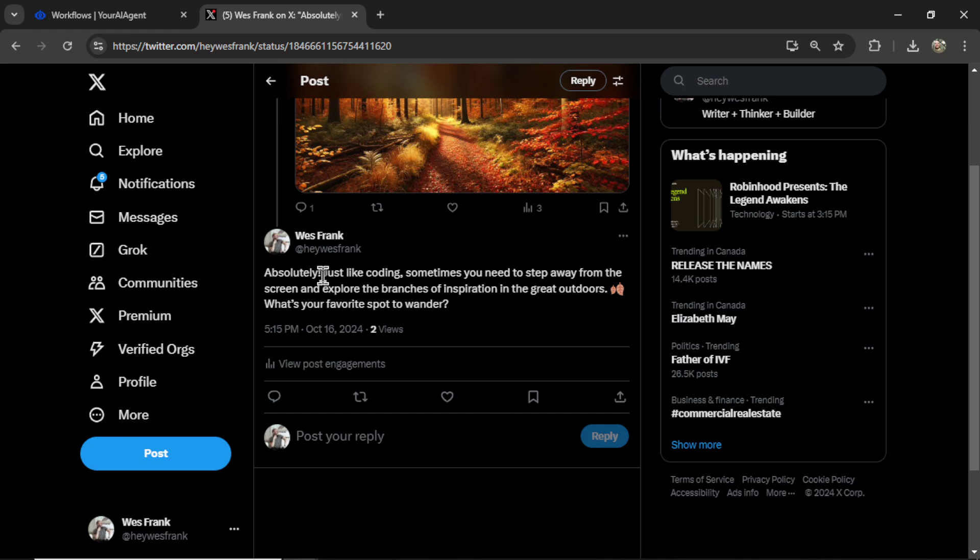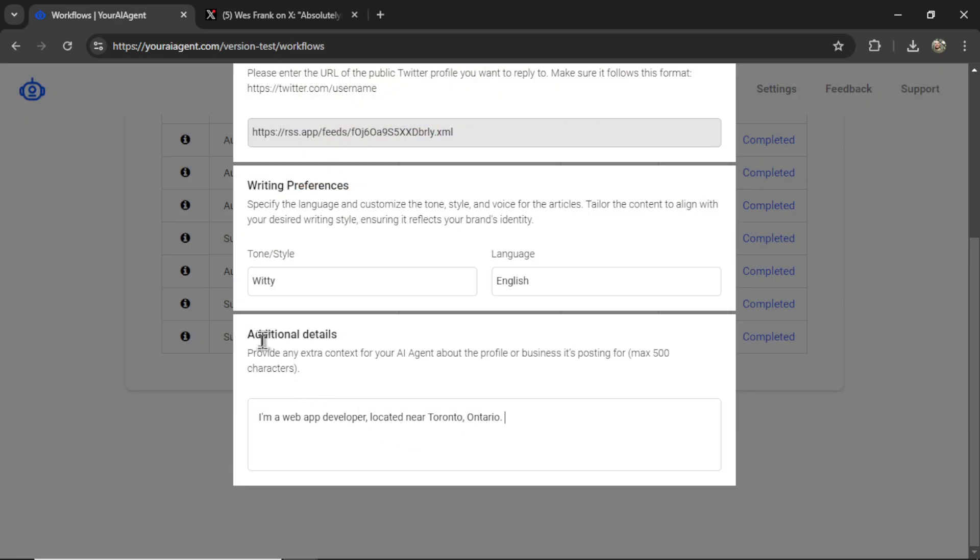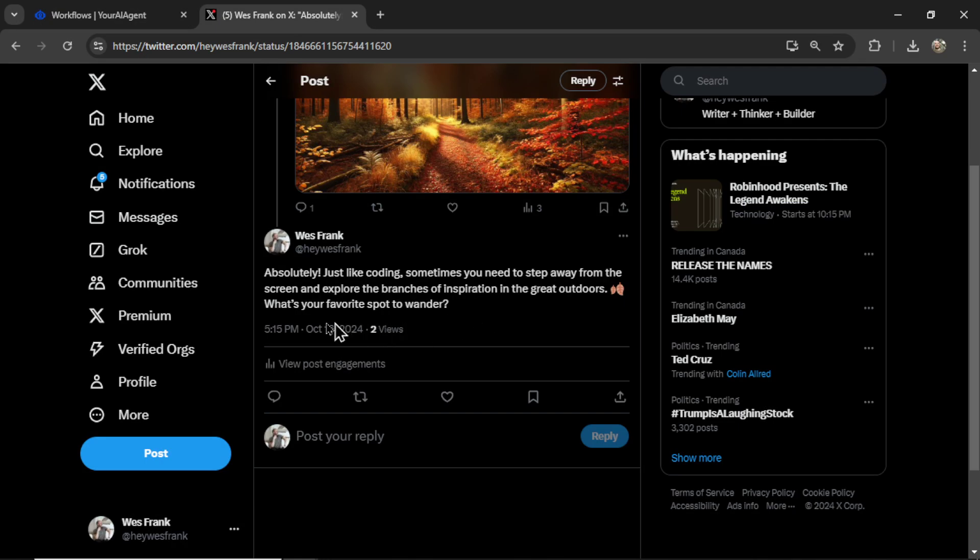And look, it said just like coding. It's because it's looking at the additional details. It said I'm a web developer, so it's responding as if it is a web developer itself.